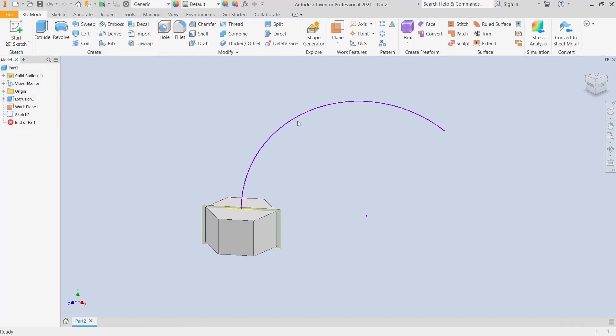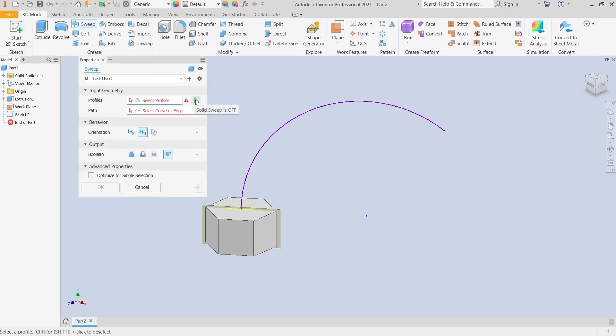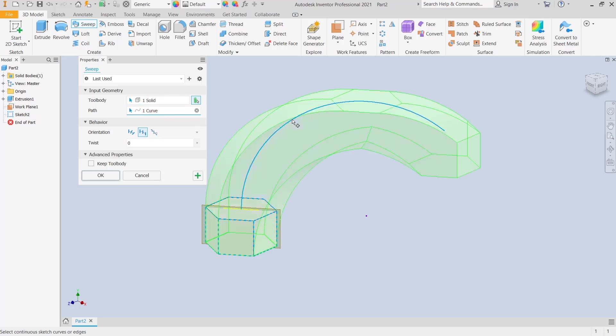Now if you want to sweep this solid with this path, click sweep and select this icon to use solid sweep. For the solid object, select the object, and for the curve, select this arc. You can see the orientation options. Click at this point, then click OK.